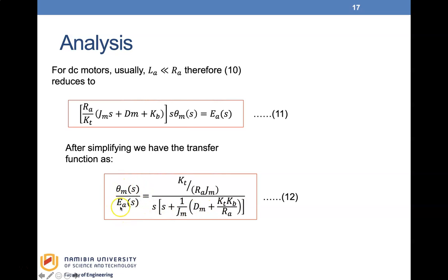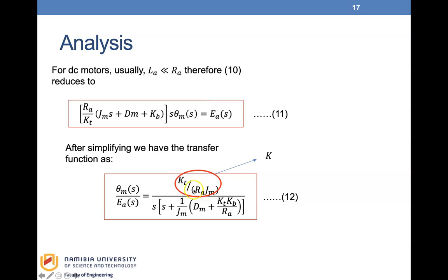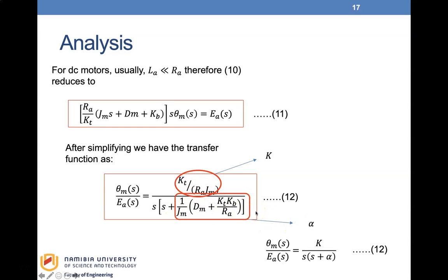The angular displacement is our output and the applied voltage is our input. This transfer function can be simplified by calling the numerator constant K and the denominator pole term α, rewriting it in the form K / [S·(S + α)]. The detailed constants KT, Ra, Jm, Dm, Kb remain in the full expression of equation twelve.